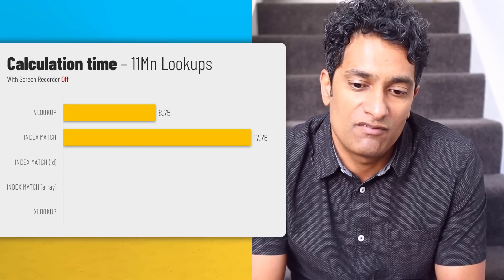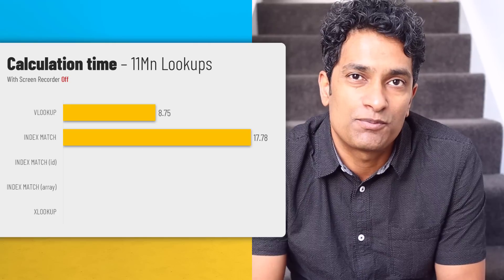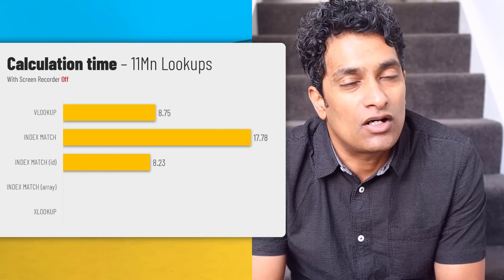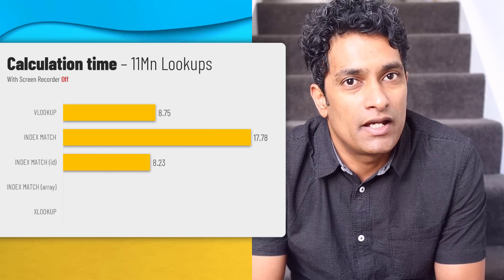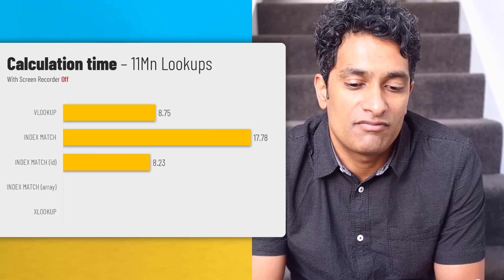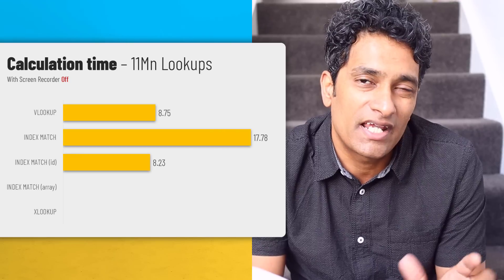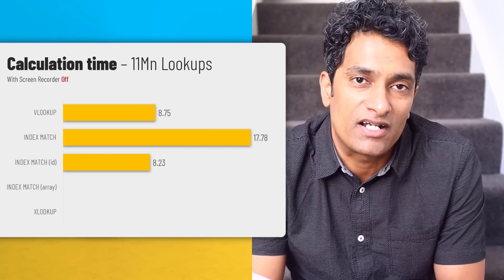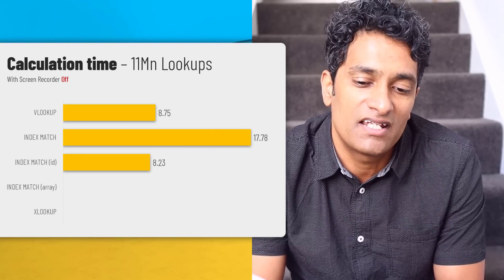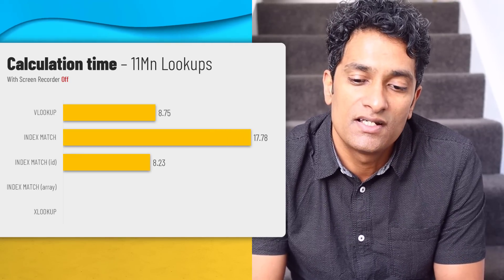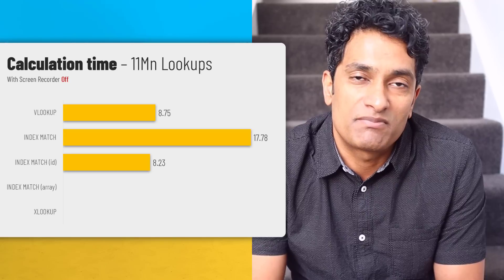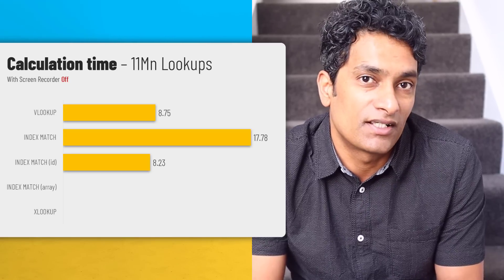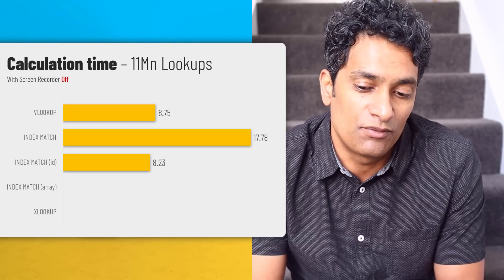But index match with an ID column, that was faster than VLOOKUP at 8.23 seconds, not a lot faster, but definitely faster. And again, this was surprising. So I had to run these tests again, but the timing was consistent. So I'm guessing something else is going on that we are not familiar with.